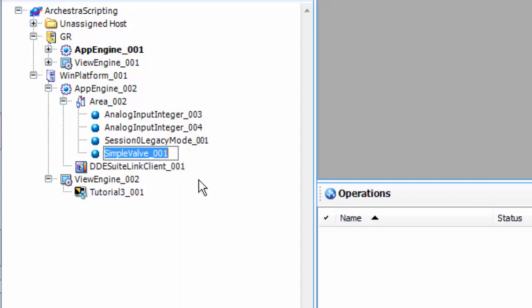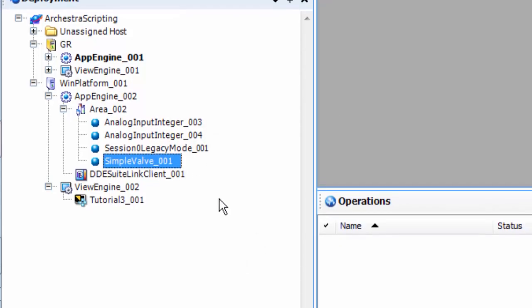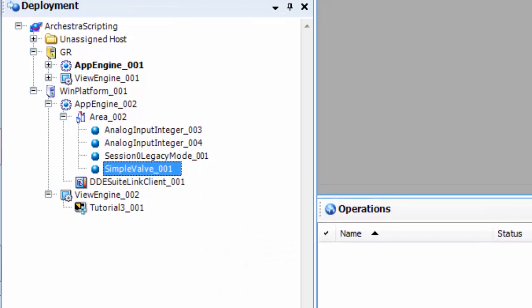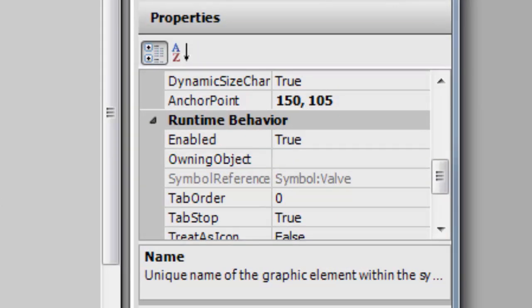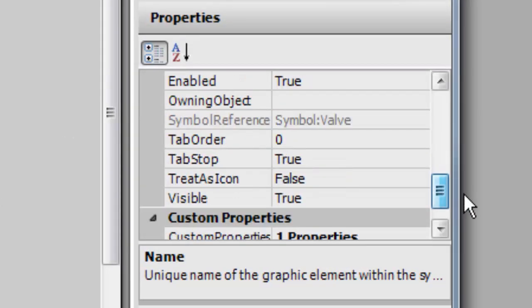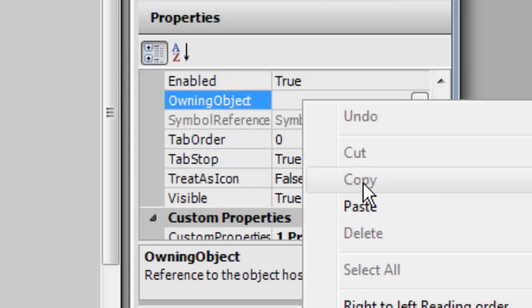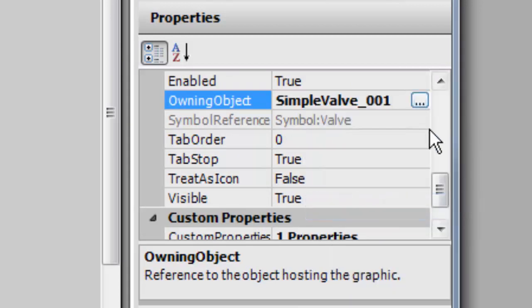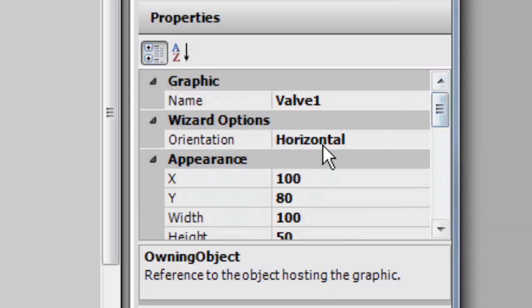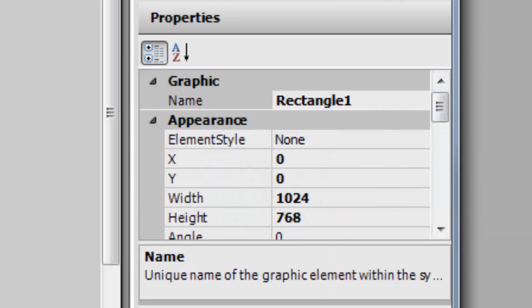So let's get the name of that guy. You can hit rename and just hit ctrl-c to get it into the buffer. Back up here now we can go to our owning object property and just paste it in. Select it, horizontal.